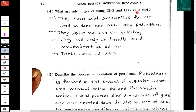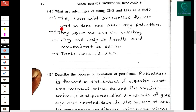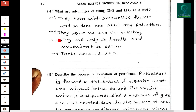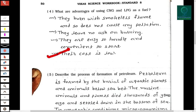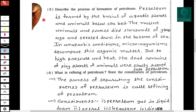Fourth question: What are the advantages of using CNG and LPG as fuel? First, they burn with a smokeless flame and so do not cause any pollution. Second, they leave no ash on burning. They are easy to handle and convenient to store. Their cost is low.